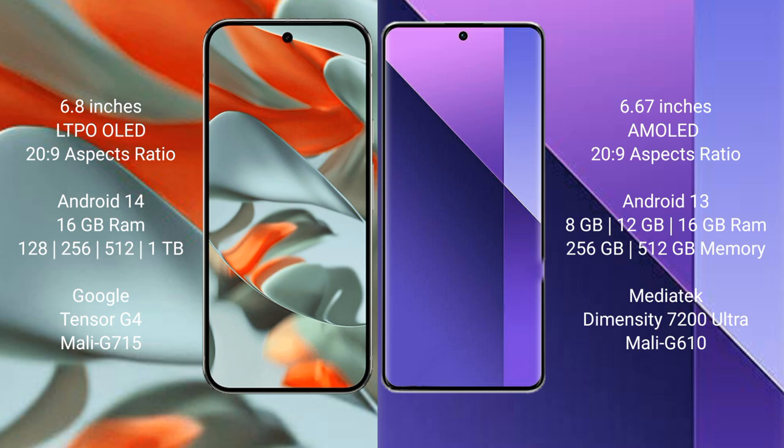Google Pixel 9 Pro XL runs on the Android 14 operating system. Redmi Note 13 Pro Plus runs on the Android 13 operating system. Google Pixel 9 Pro XL comes with 16 GB RAM.